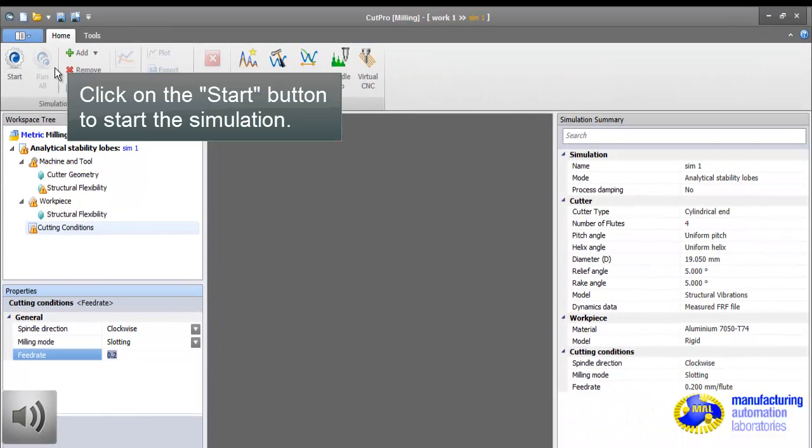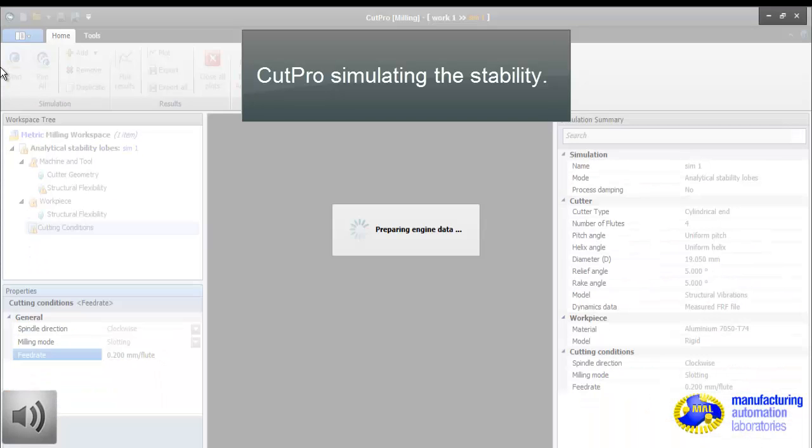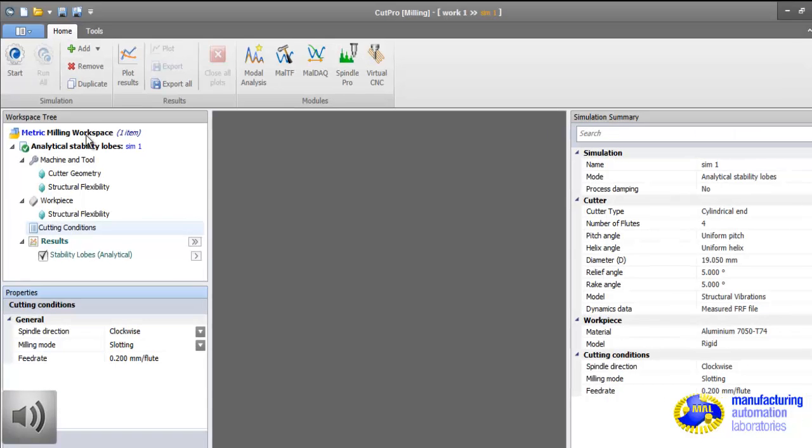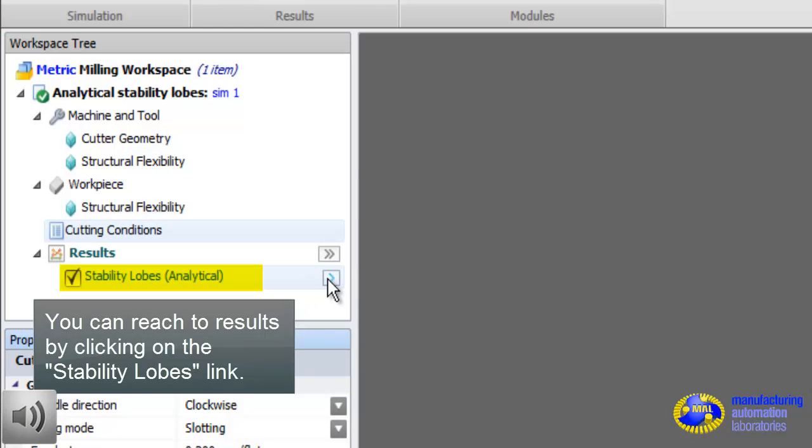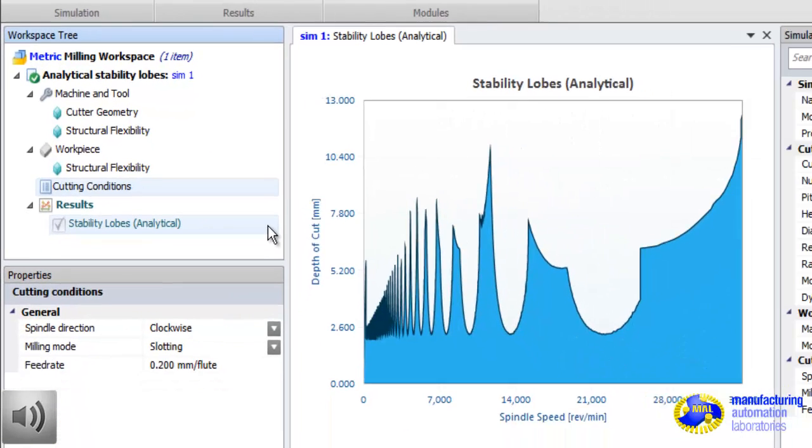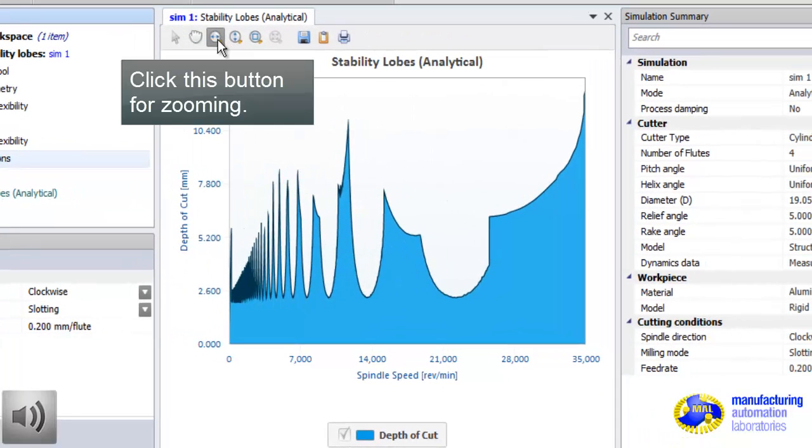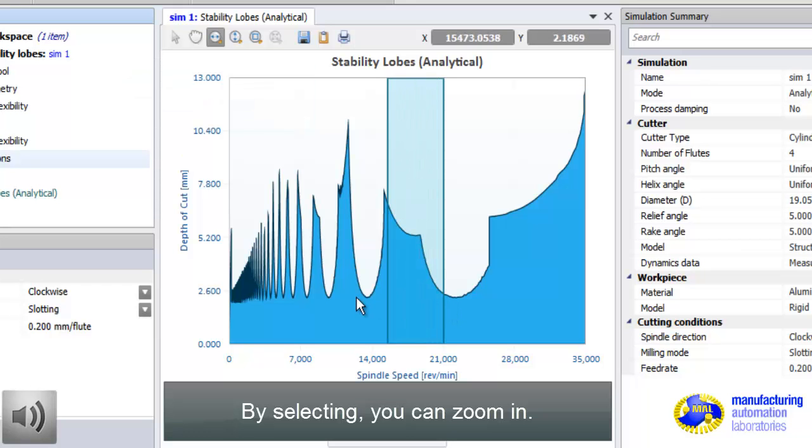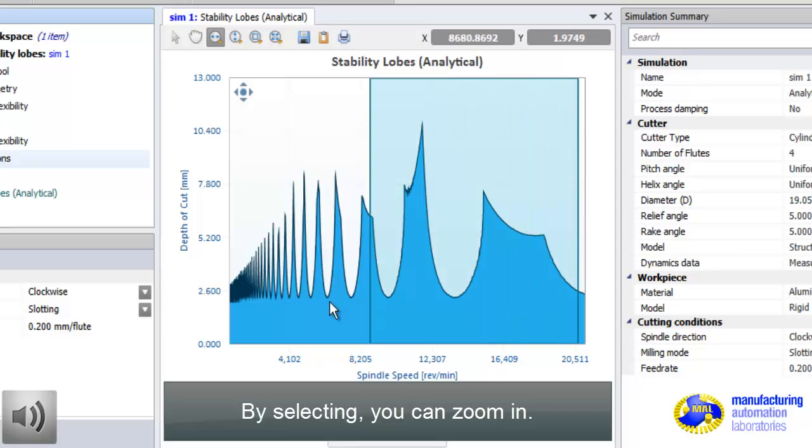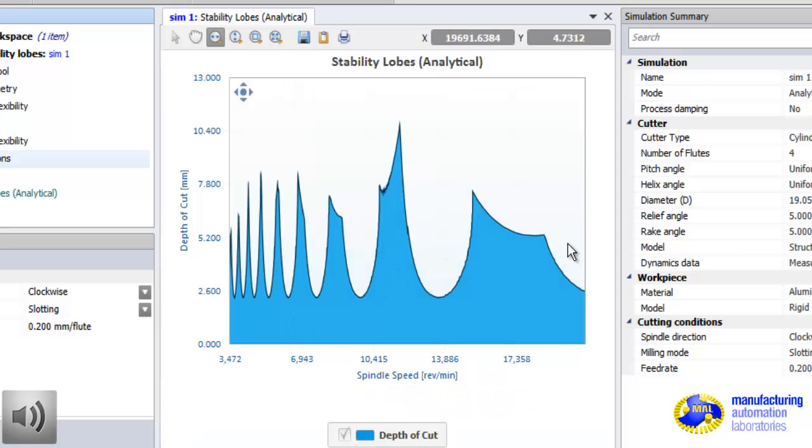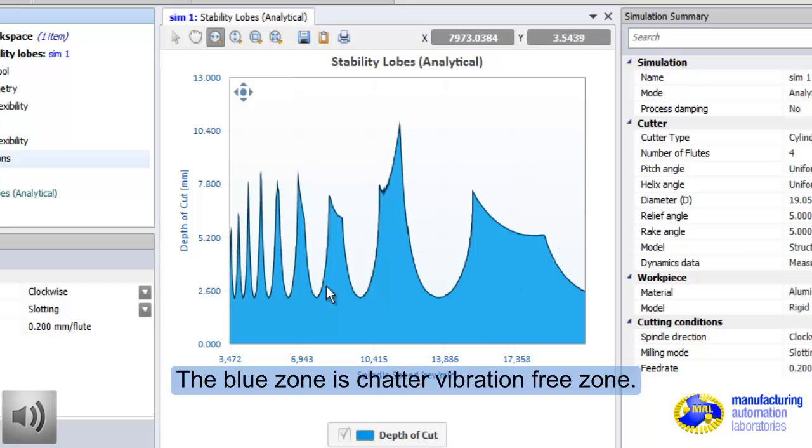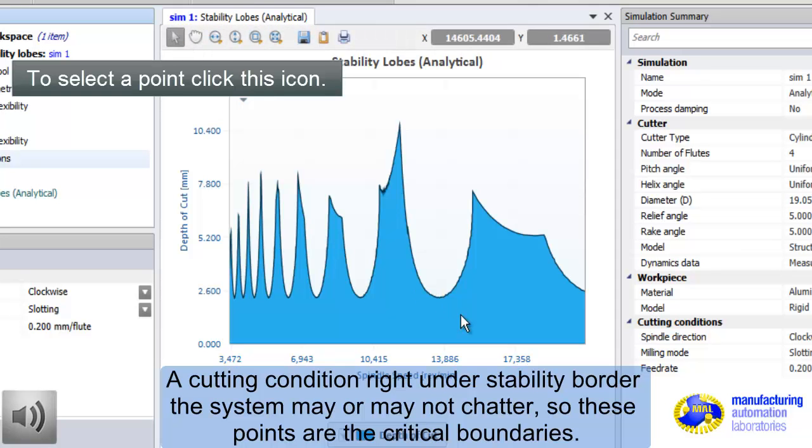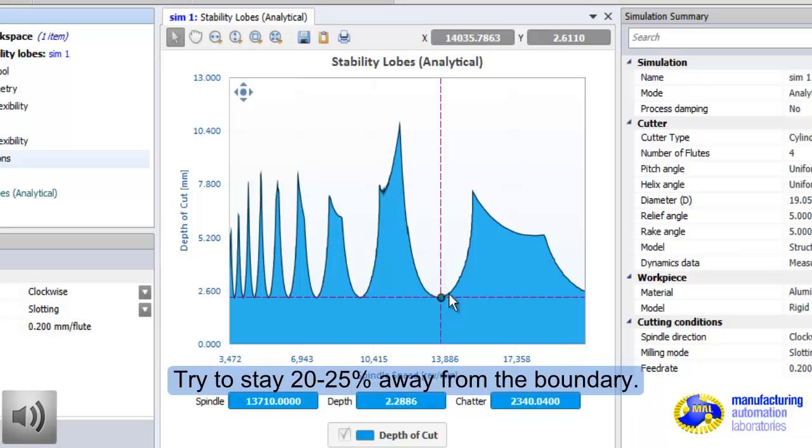Now we set everything. We can click the start button and start stability lobes. This is our own theory. Therefore, it is fast and pretty accurate. Now you can look at the stability chart. This is the stability lobe. In the horizontal axis, we have spindle speed. In the vertical axis, we have depth of cut. The machine must be programmed to operate in the blue region. If you click right on the border, the machine will be critically stable or may easily chatter. We recommend that you stay away from the border approximately 20-25% below the curve to ensure that the process is stable without chatter.